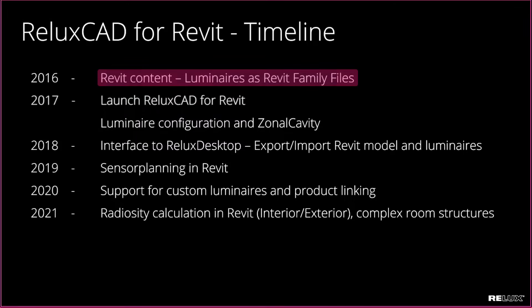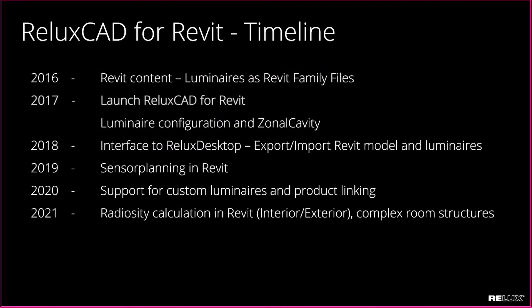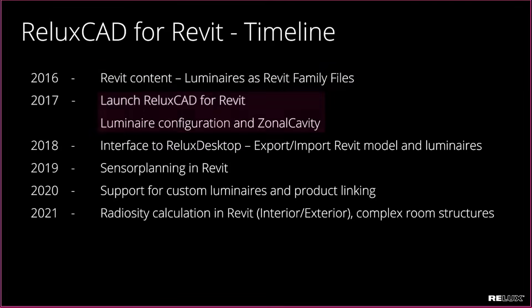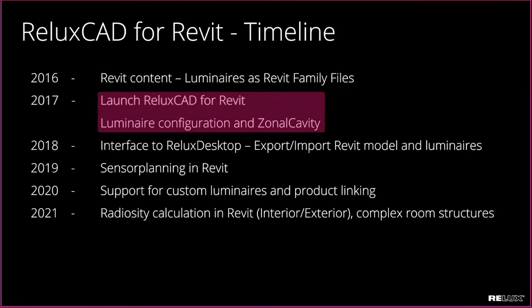In the following year we released the first version of ReluxCAD for Revit with helpful tools to use these luminaires in an efficient way in the Revit model, for example with the Zonal Cavity tool.